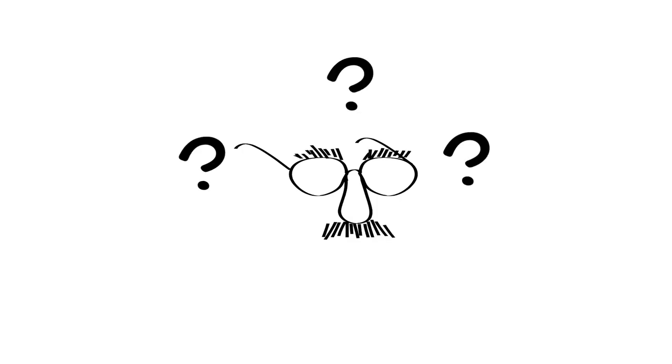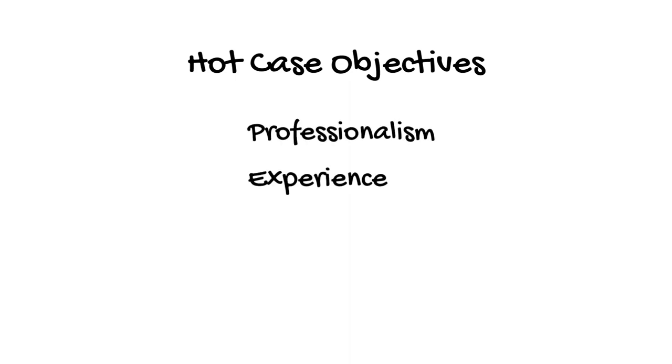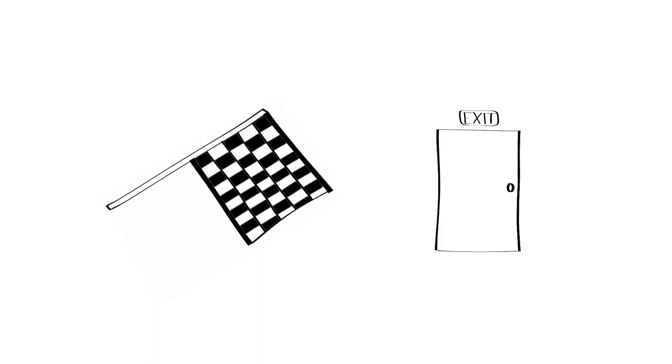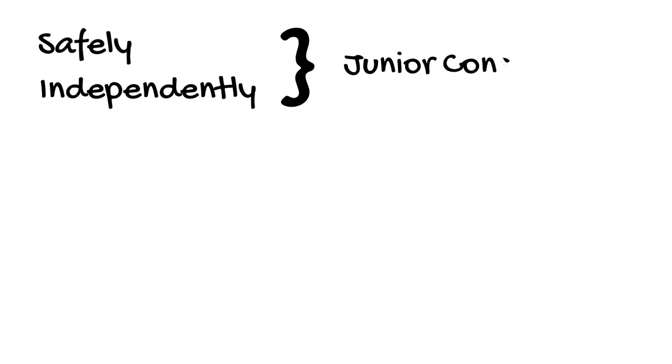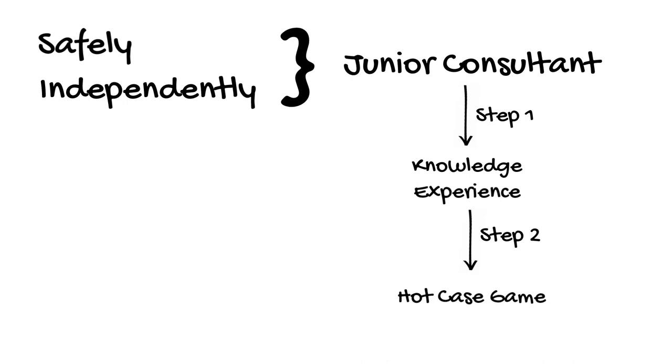If hot cases feel artificial, why are they included in the fellowship exam? The hot case component is the only time the examiners get to assess candidates in a clinical environment. The real objective of the hot cases is to assess the candidate's professionalism, experience, and clinical competence when actually standing in an intensive care unit. Remember, this is a finishing or exit exam. You are expected to demonstrate that you can safely and independently function at the level of a junior consultant. The first step towards this is to have the knowledge and clinical experience to be able to do this. The second step is learning how to play the hot case game.